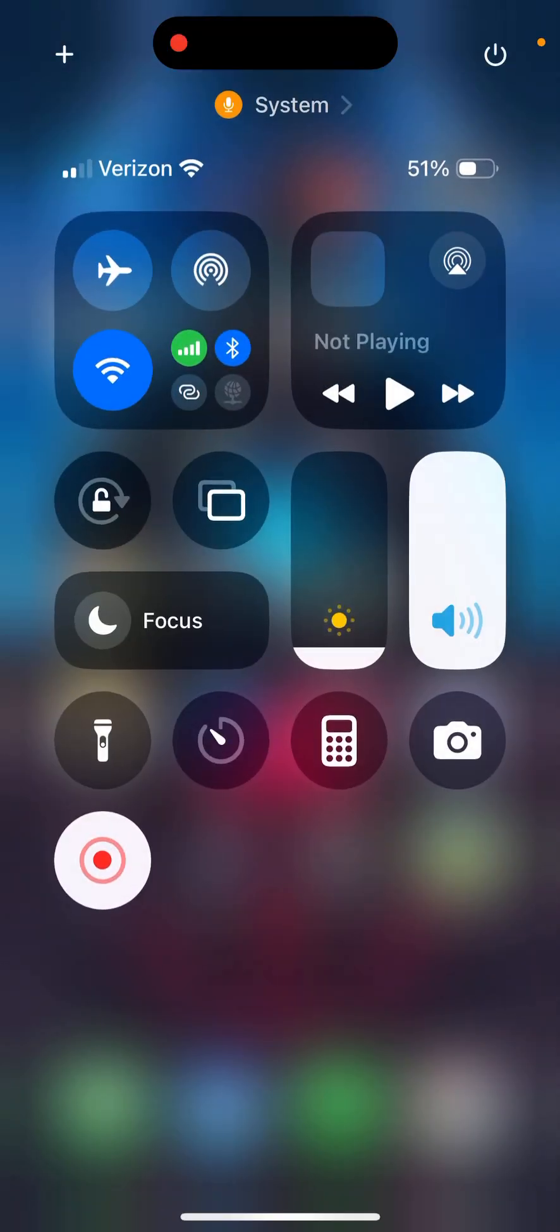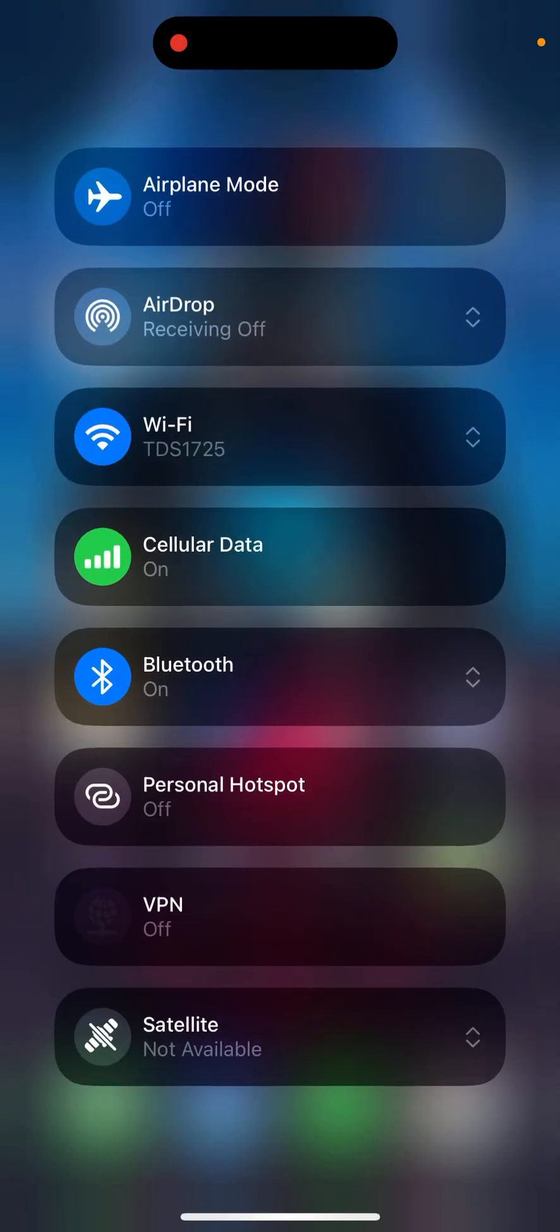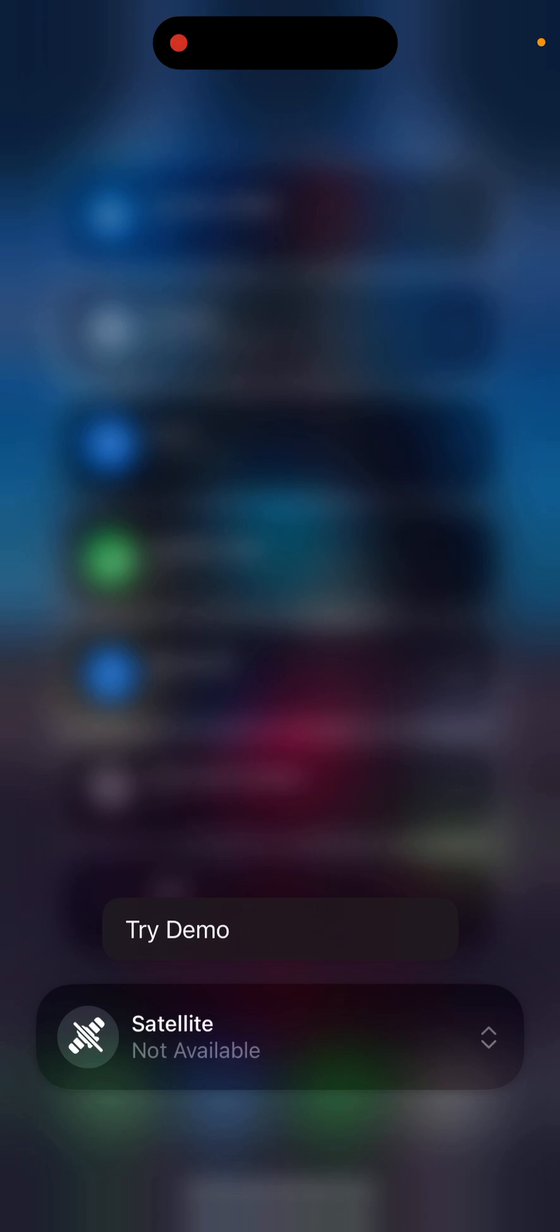You're going to swipe down on your screen, tap on the left control panel there, and then click on the satellite button all the way at the bottom. It says not available, and you can try it in demo mode.